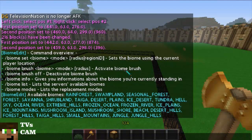We shall do swampland — that's what I was thinking. So: biome set swampland, blend, and then the mode — WorldEdit.